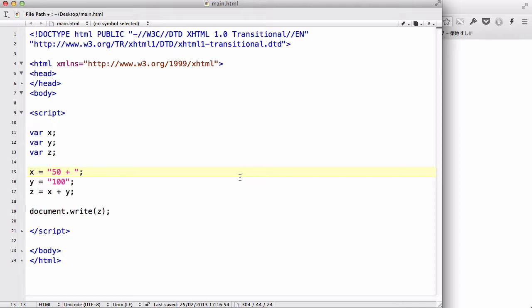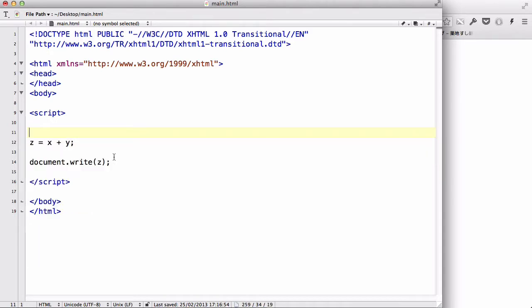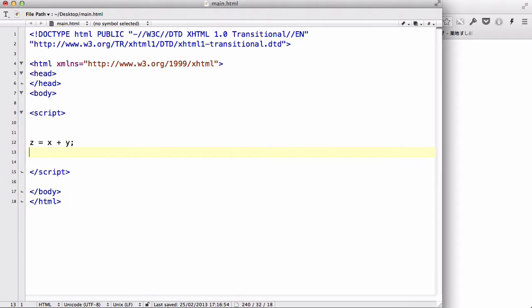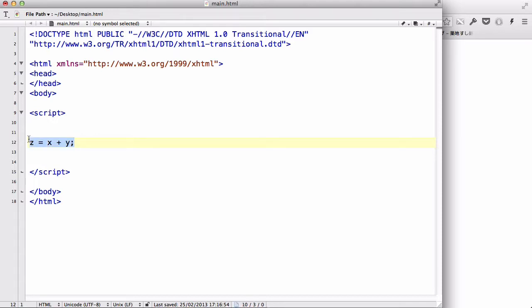Comparison operators are really easy — it's basically just comparing what's on the left and what's on the right. For example, we have the statement Z equals X plus Y. This is an assignment operator, so the value of Z is going to equal the value of X plus the value of Y. Comparison operators aren't assigning values — they're about comparing values that are already stored in variables.